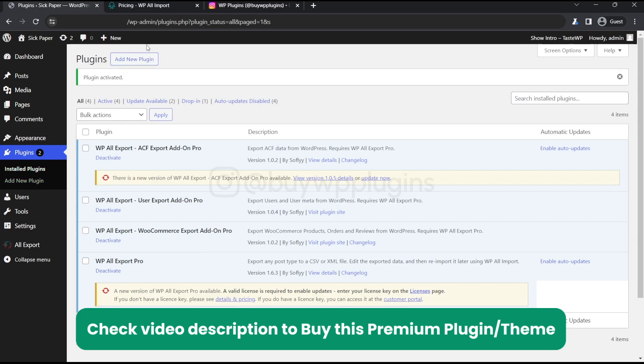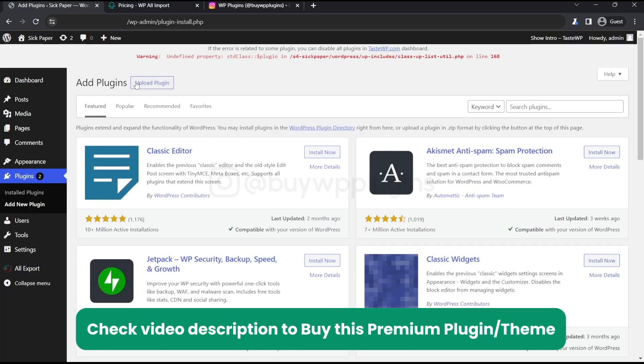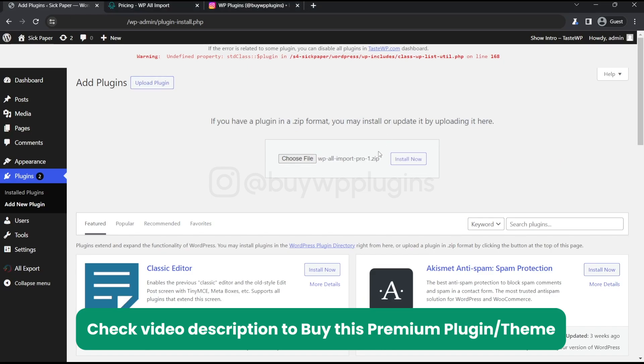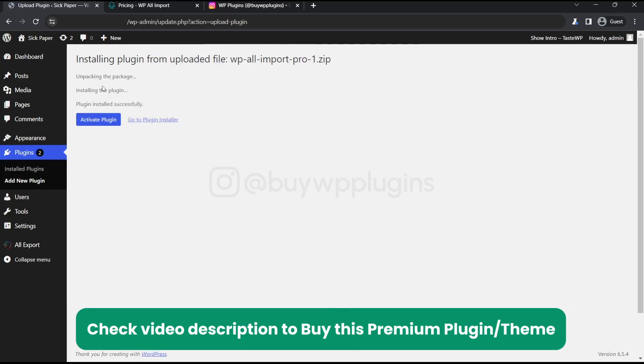So now let's install another plugin of it. So this is WP All Import Pro. Let's activate this.